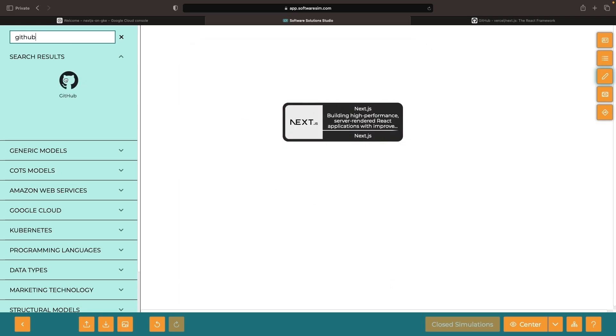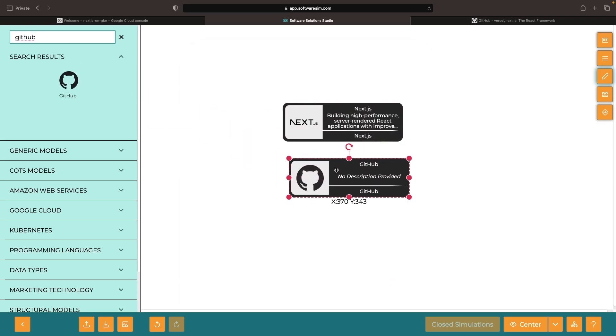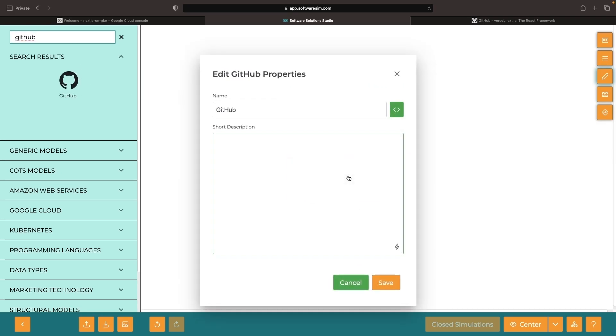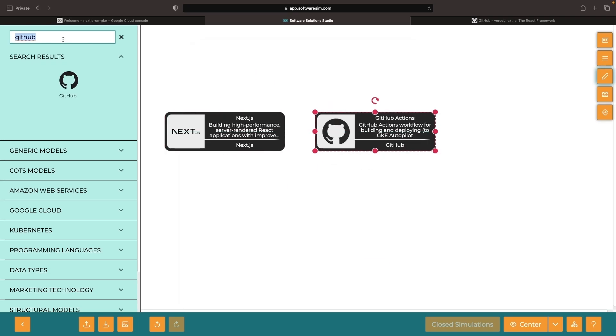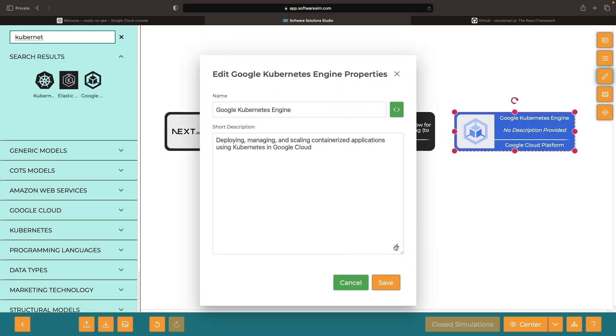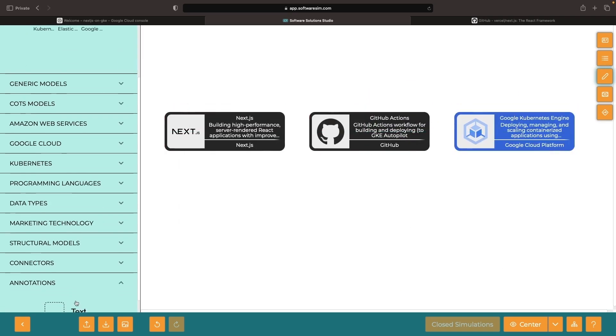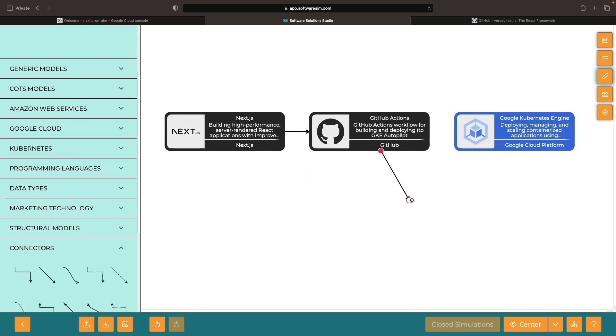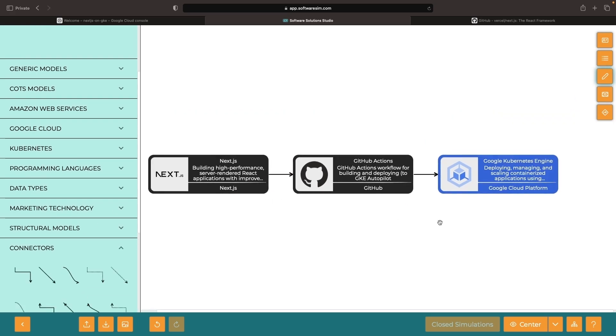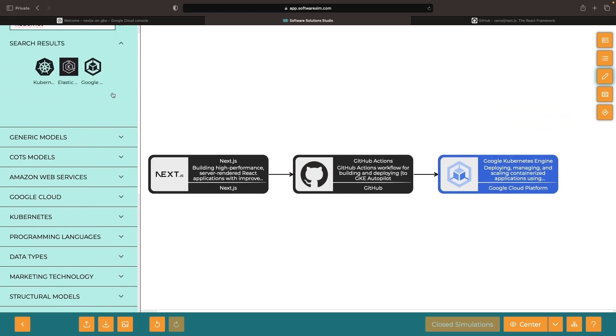We'll be using GitHub Actions for that. We want to give you the full picture here.